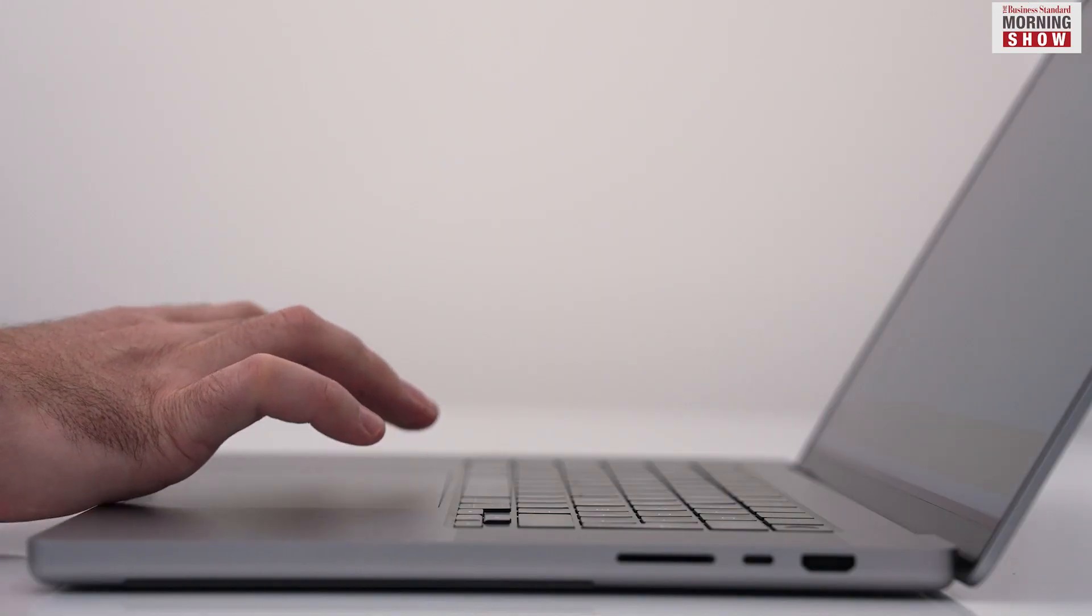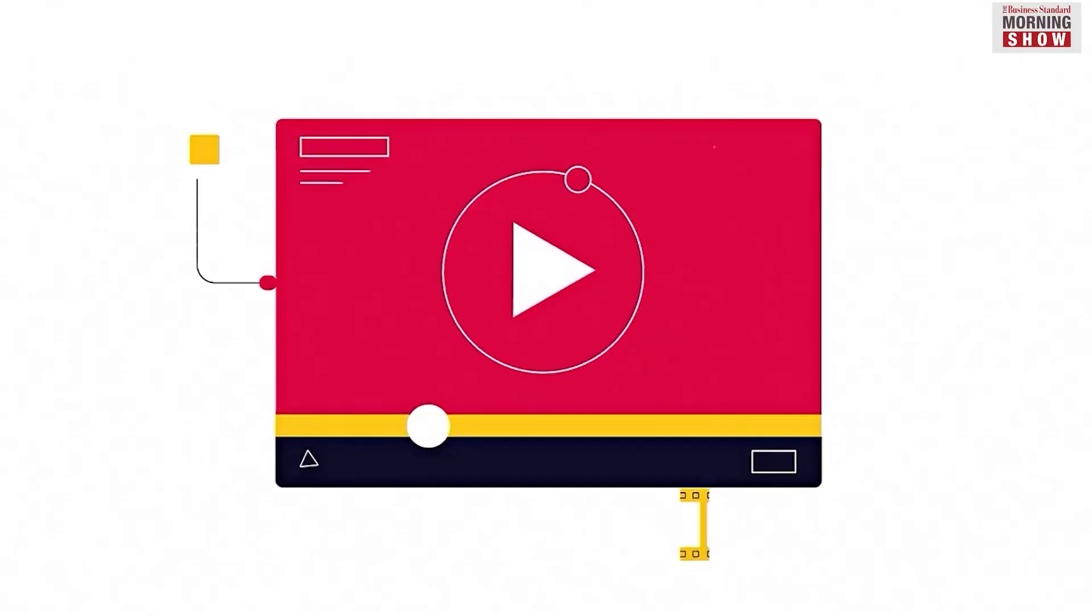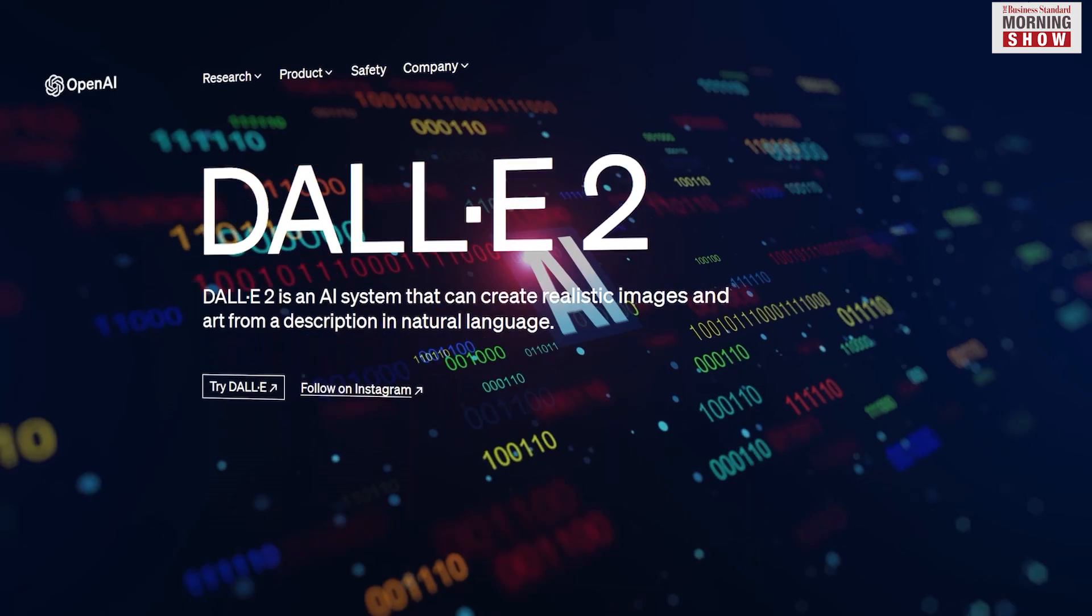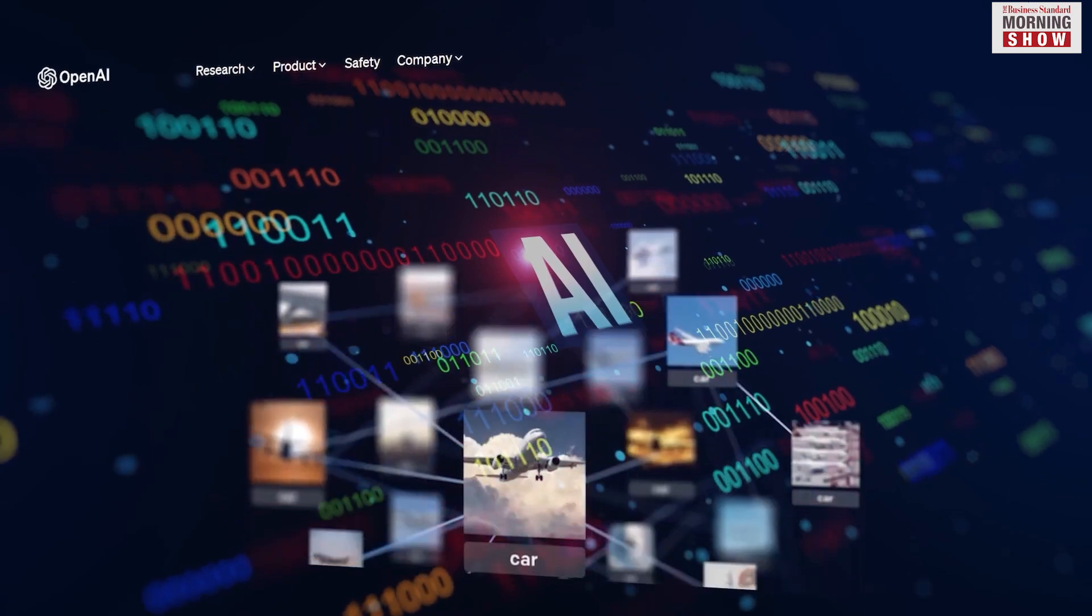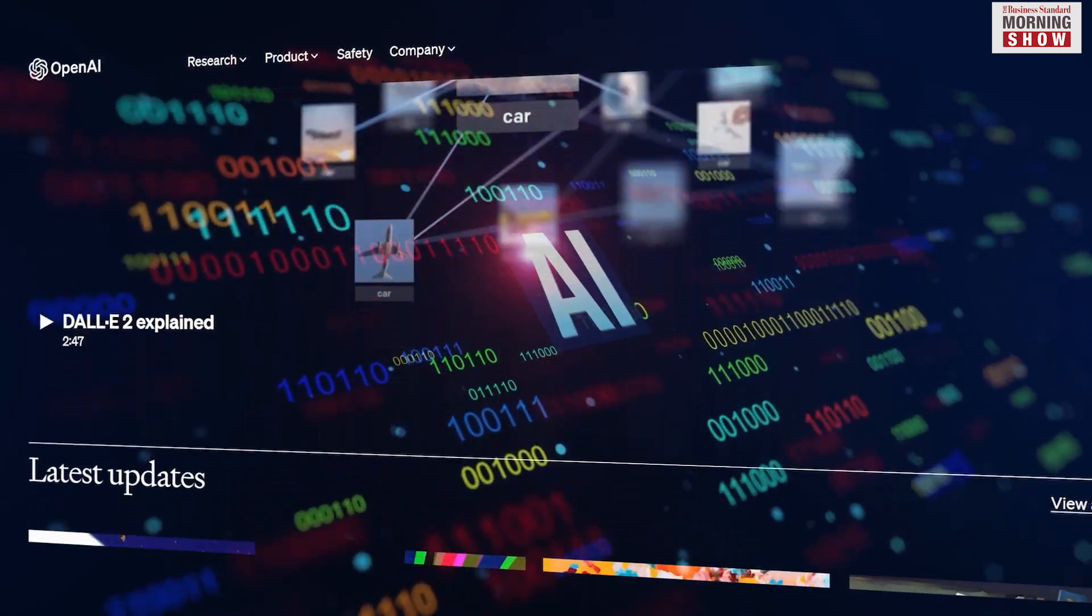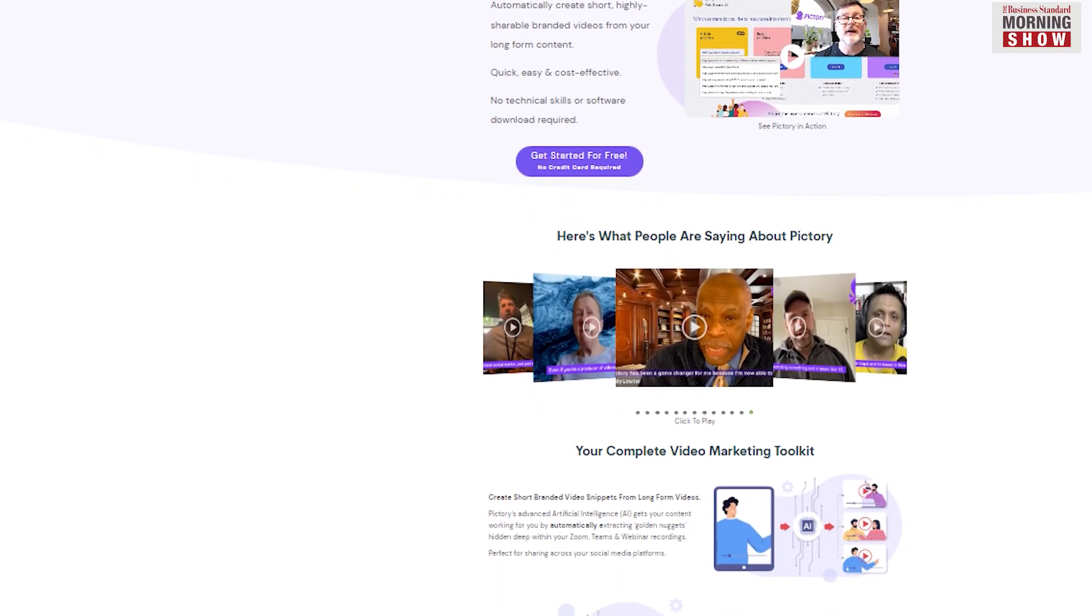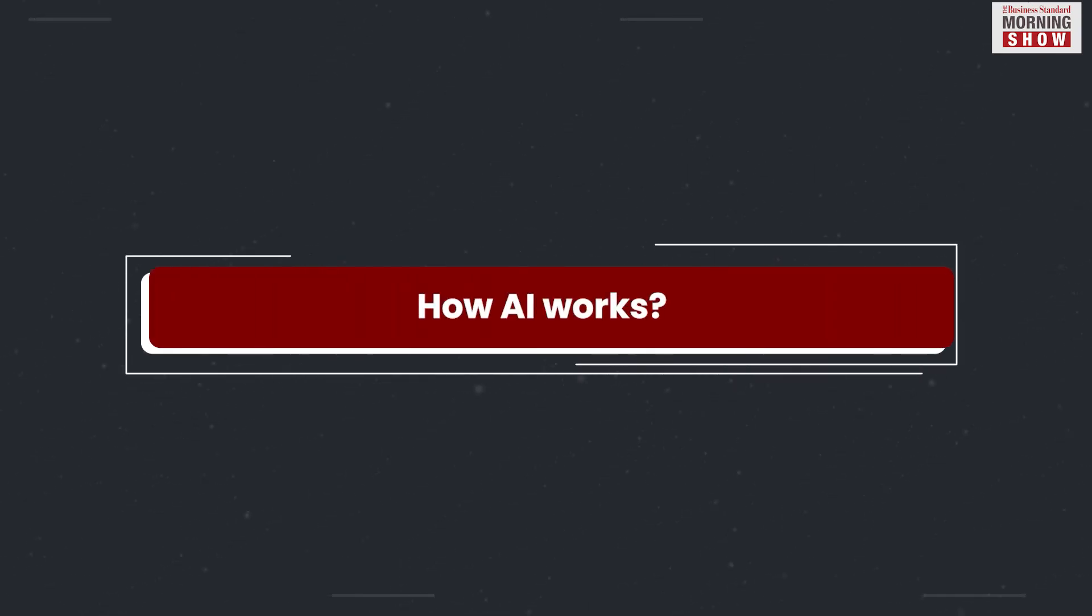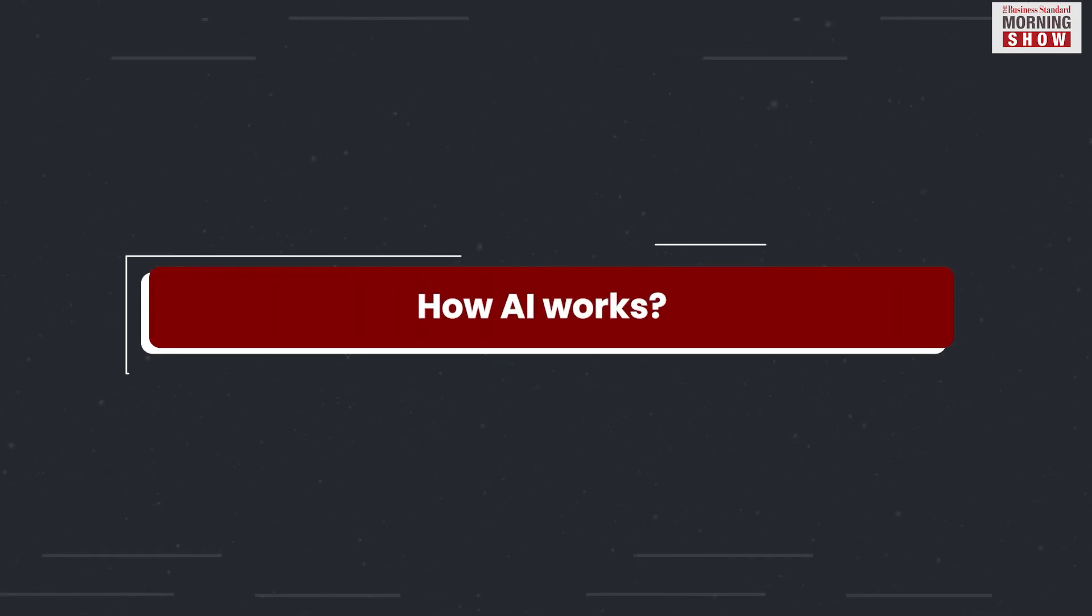And it is not just ChatGPT. Today Generative AI can produce original videos, music and art. DALL-E and Midjourney are examples of creative arts while Pictory generates high-end videos. But how does AI produce such intelligent content?